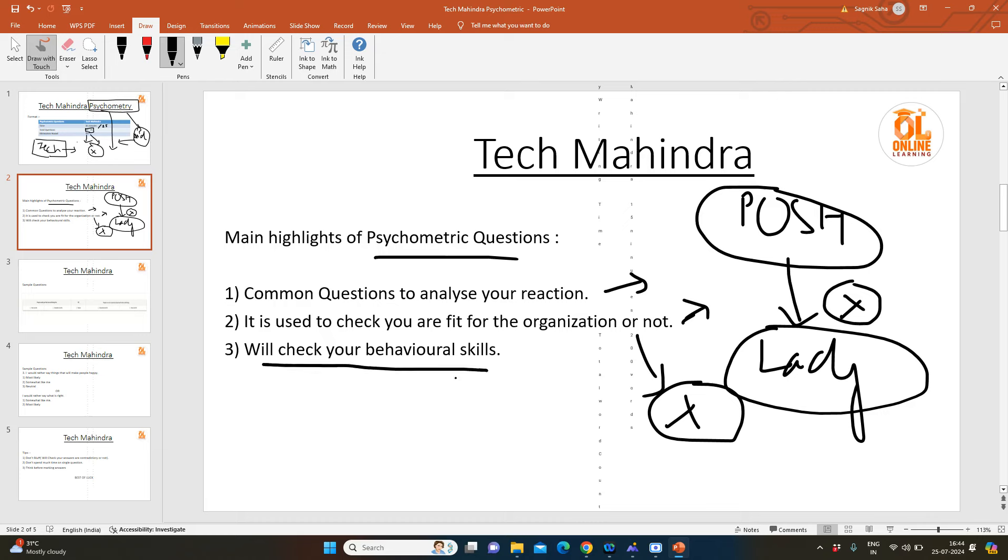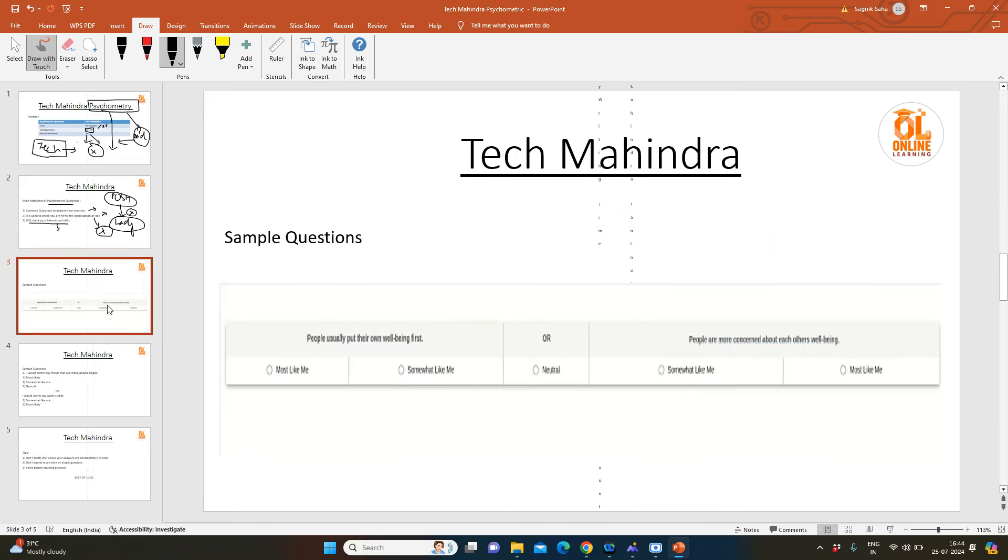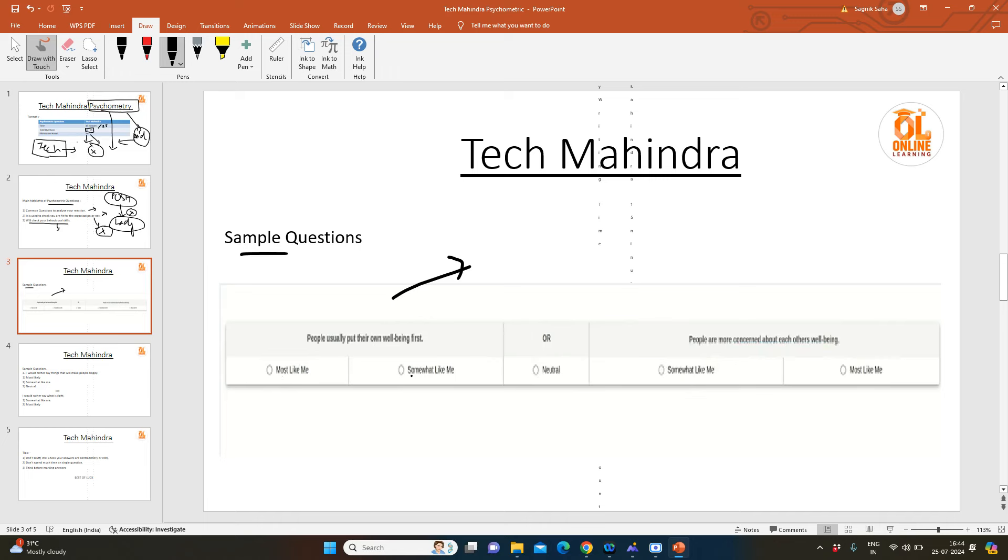Now let us move to the sample questions or previous year questions. Your interface will be like this. They will ask you a question like 'People usually put their own well-being first.' You can put a tick mark on most likely me, somewhat likely me, or neutral. Or 'People are more concerned about each other's well-being'—somewhat likely me, most likely me.